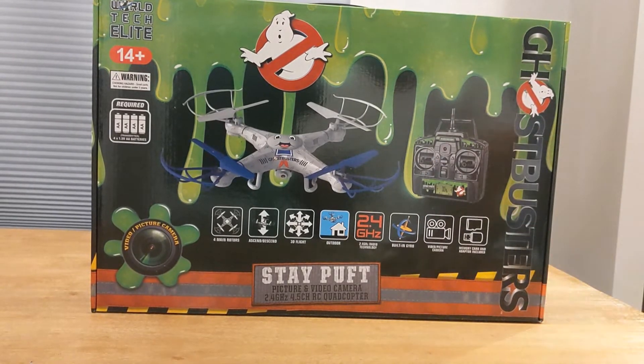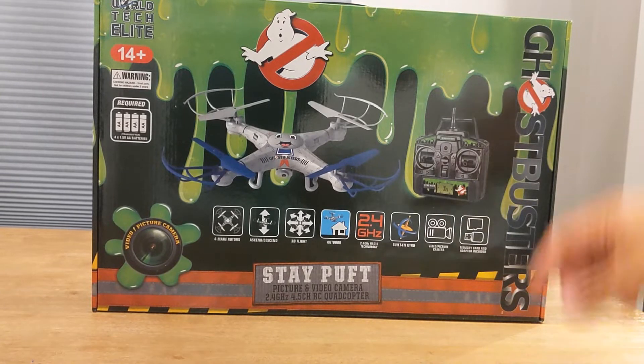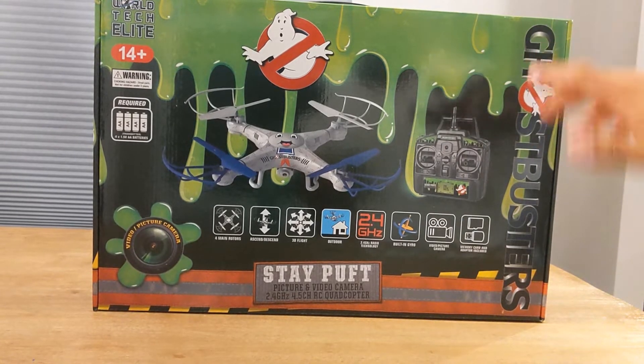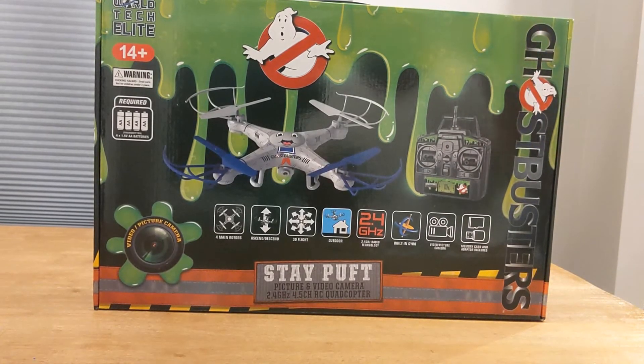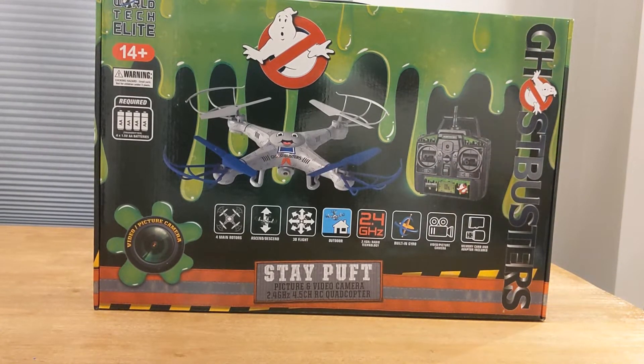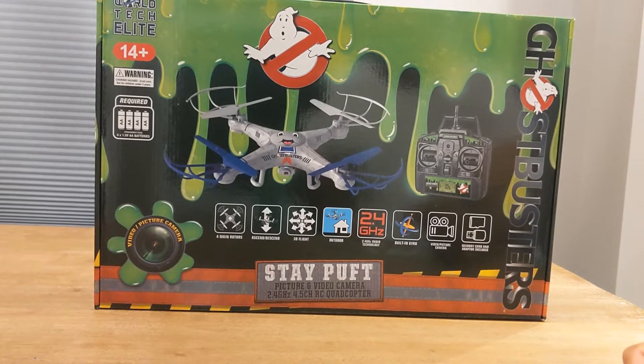I believe they do own World Tech Elite which is these drones. They've got all kinds of branding. As you can see here today, we've got the Ghostbusters drone. I had to pick this up. Our family is huge fans of Ghostbusters.